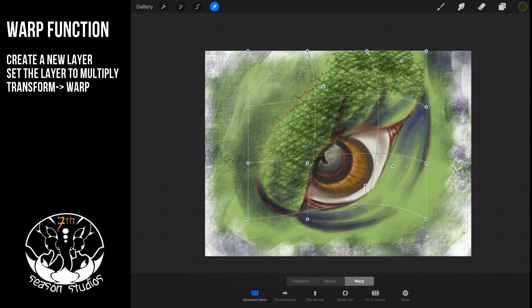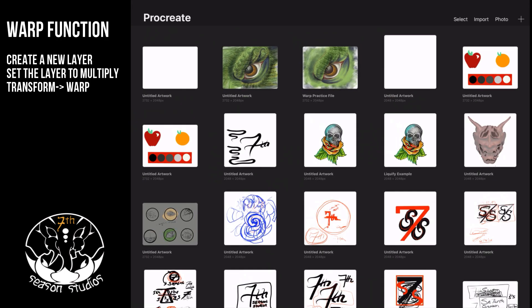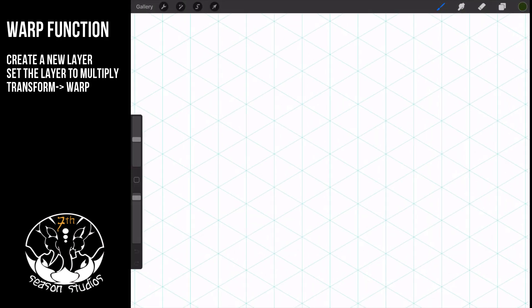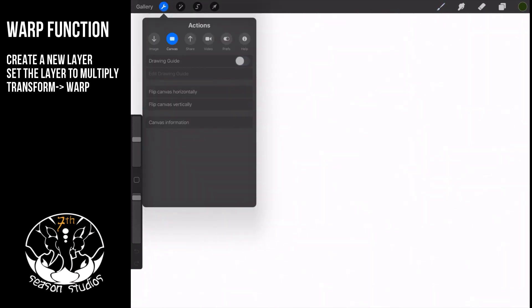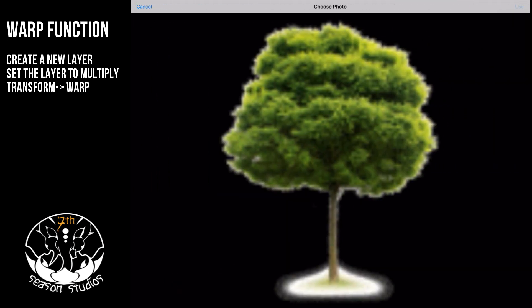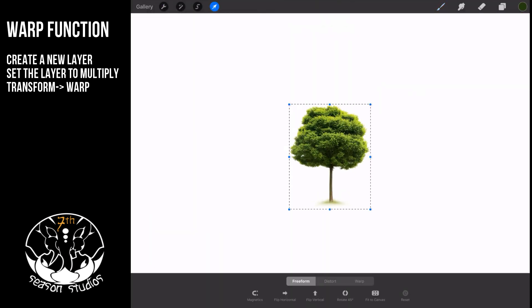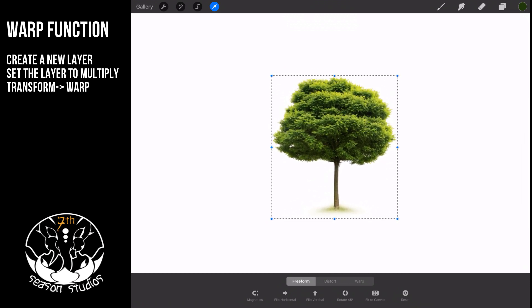Let me show you something a little bit easier. We're going to go to the gallery and grab any old gallery. We'll turn off the drawing guide, then come to Image and insert a photo — I'm going to grab this tree here. Doesn't really matter what it is.